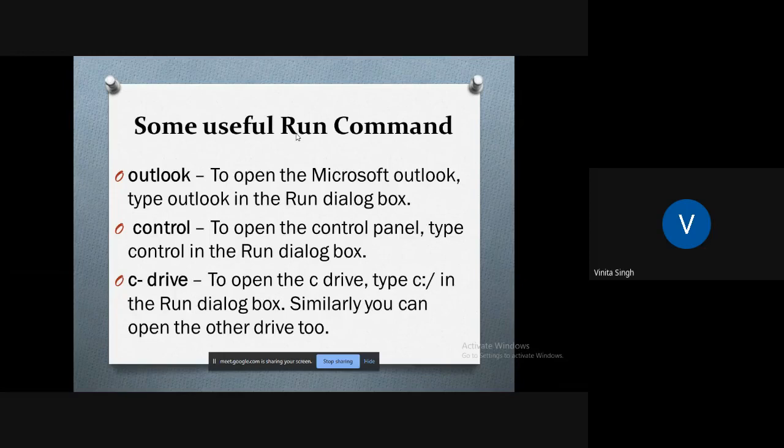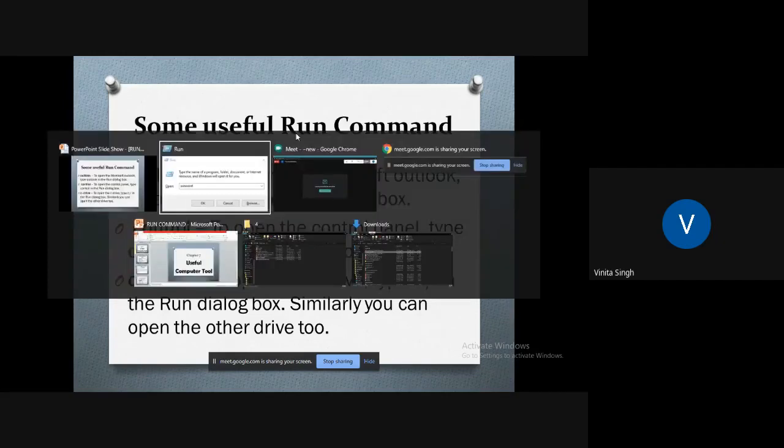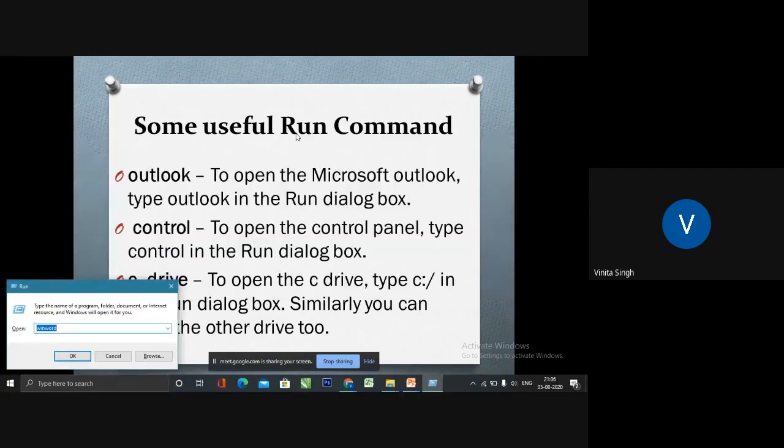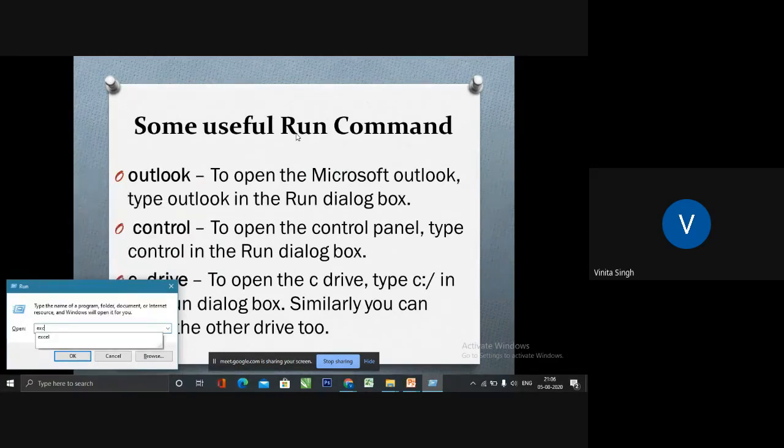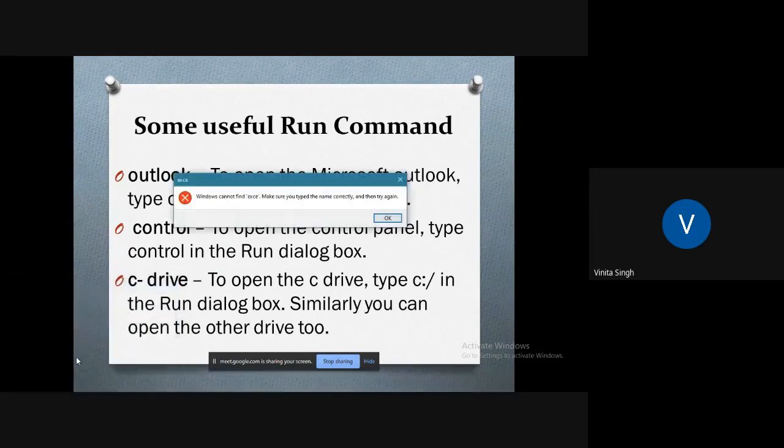So let's check out a few commands through which you can easily use this Run command to open anything. For example, if I want to open Excel, I will type 'excel' in the Run dialog box and press OK.